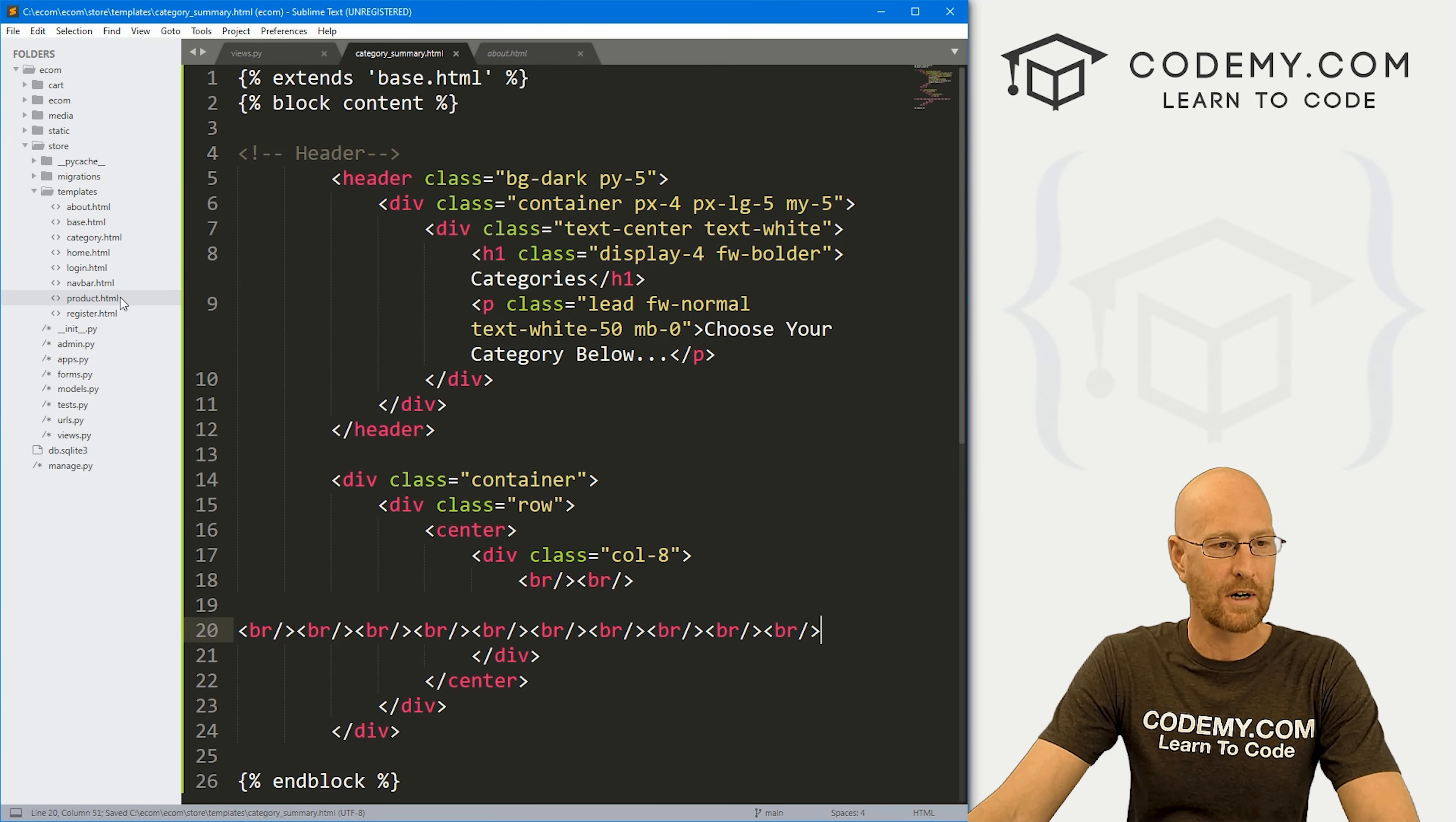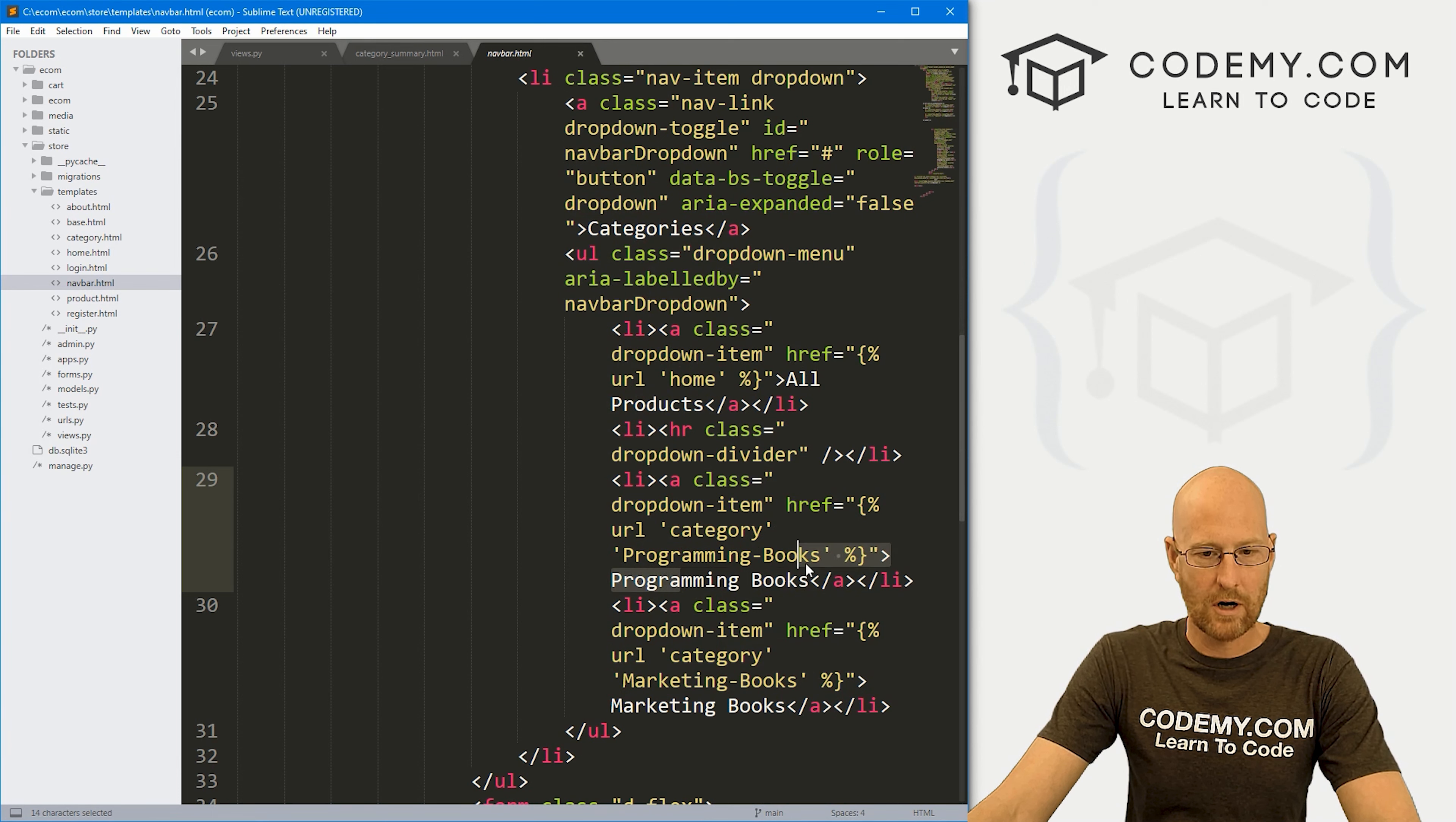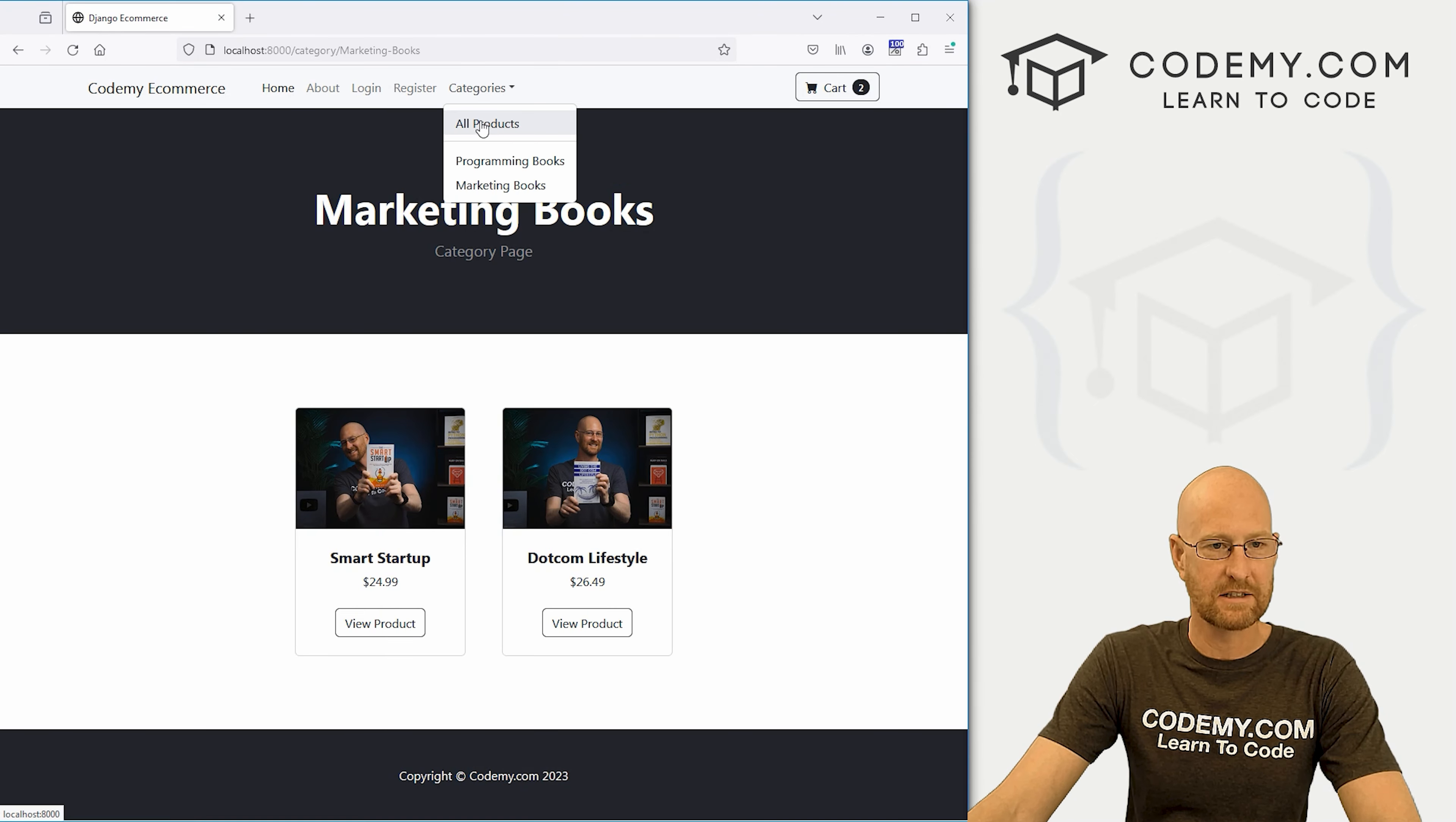Now let's head over to our nav bar. And there it is. And let's find the category drop down. And if we look here, we see programming books and marketing books. And here we have the all products link, which we go back over here and look at this. It's right here,